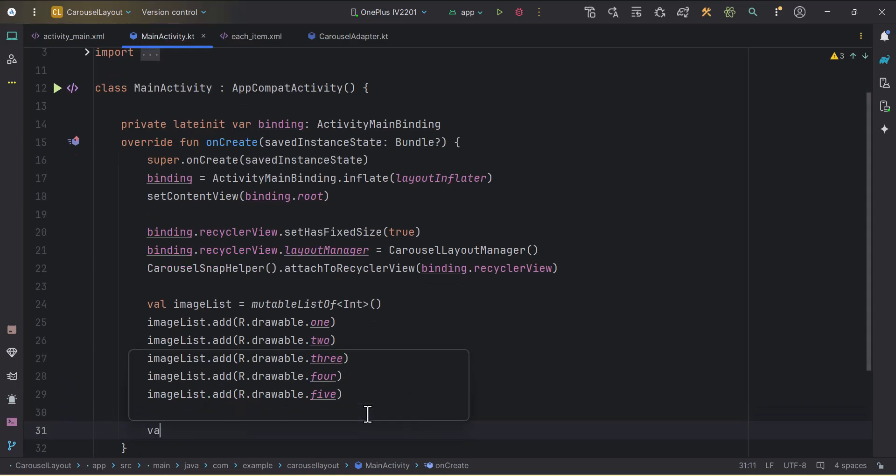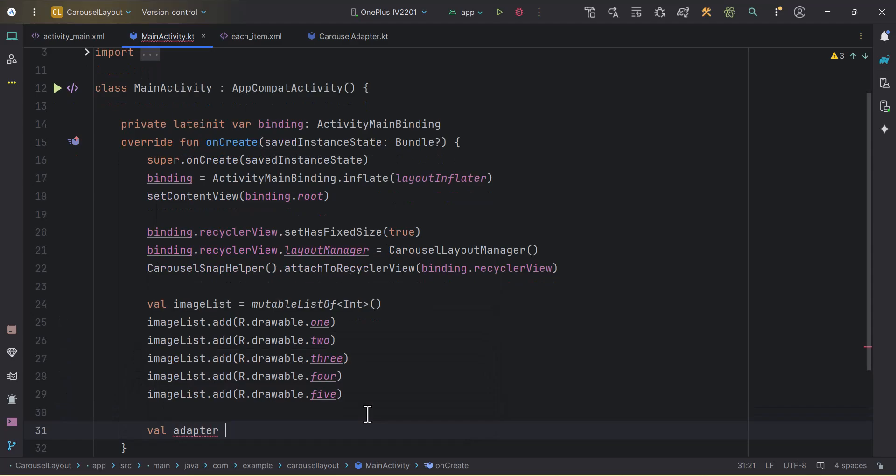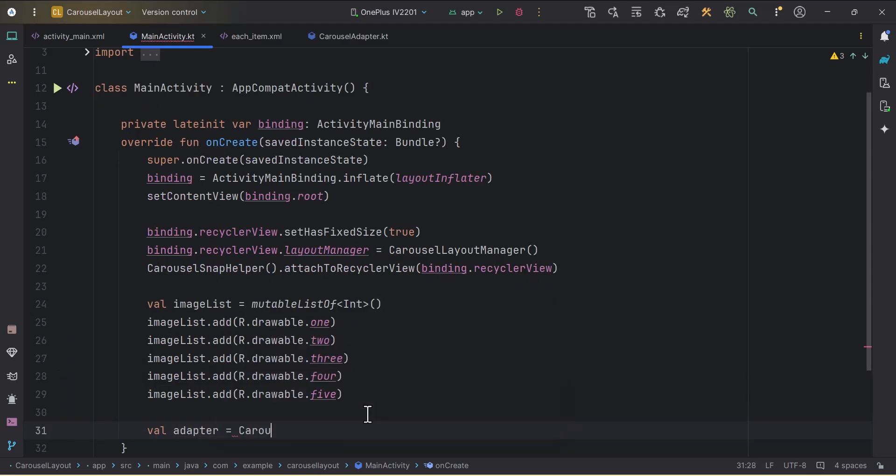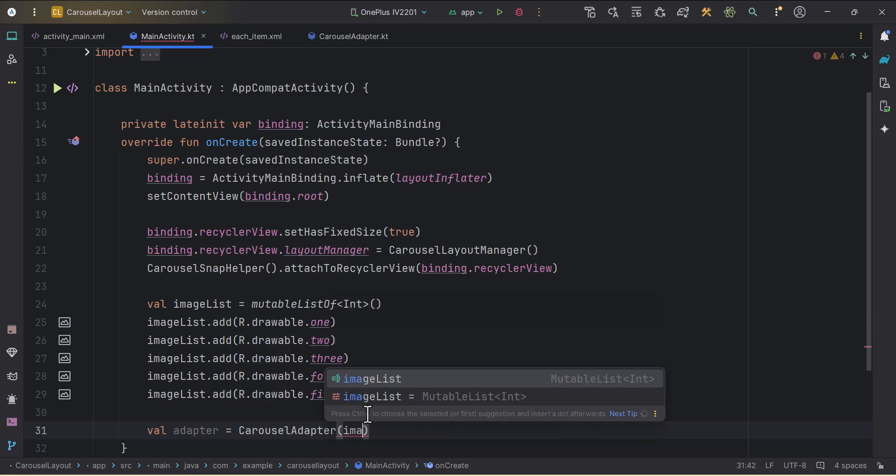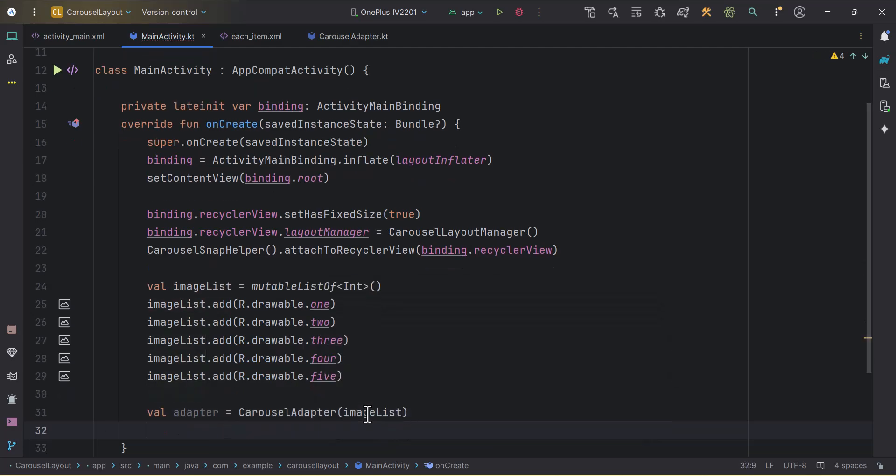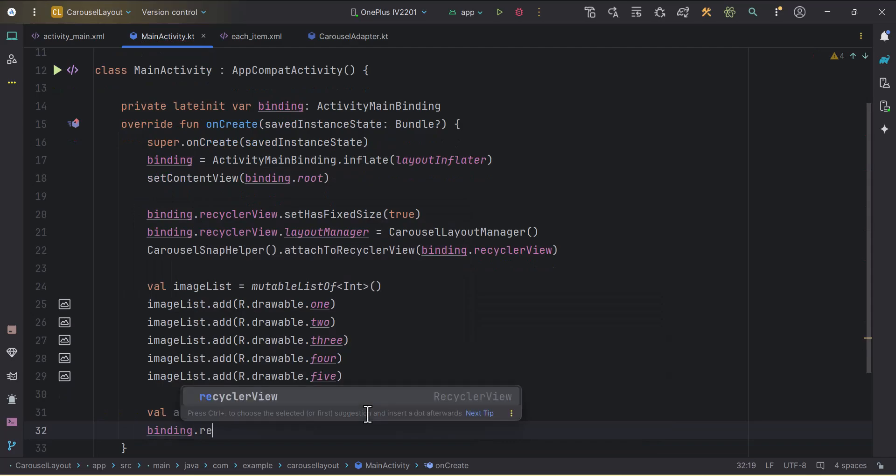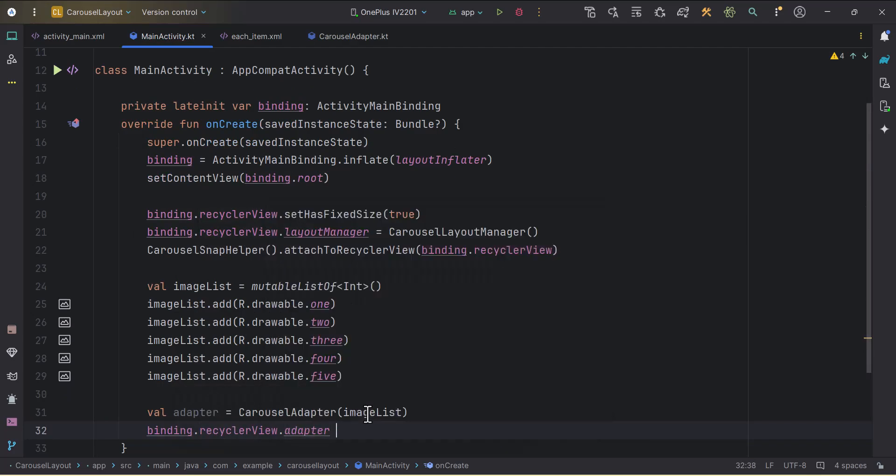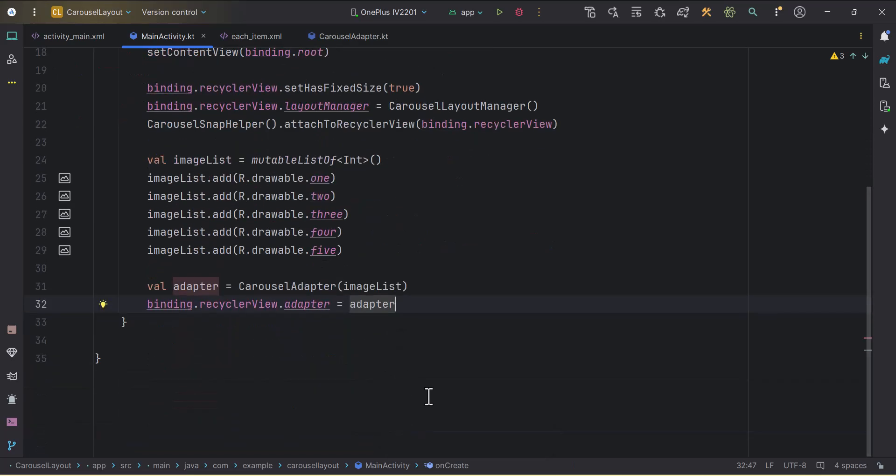Now we will create one variable for our adapter. This will be of type carousel adapter. We need to pass the imageList here. Then we can set this adapter to our recyclerView. recyclerView.adapter equals to the adapter that we created. Cool.